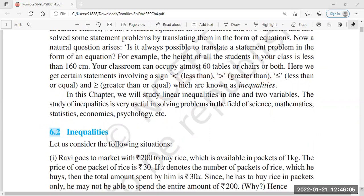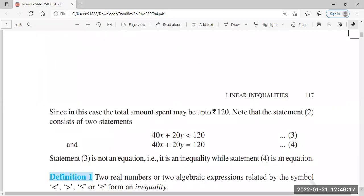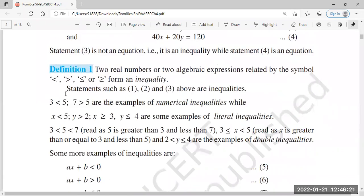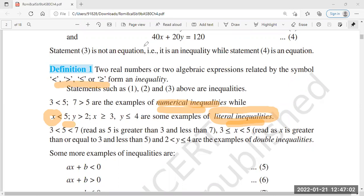After that, we studied that inequalities include numerical inequalities, in which there are two numbers. There are four types of inequalities in the study. If there are two numbers in the middle of an inequality, those are numerical inequalities.